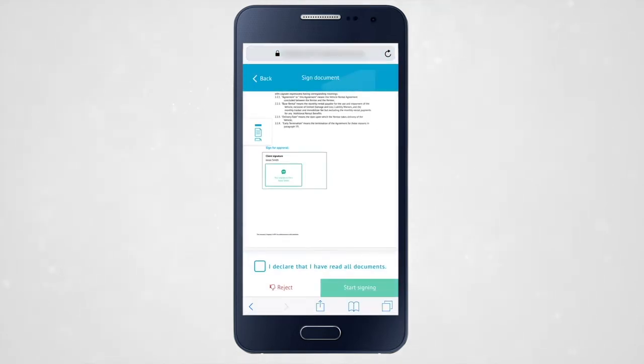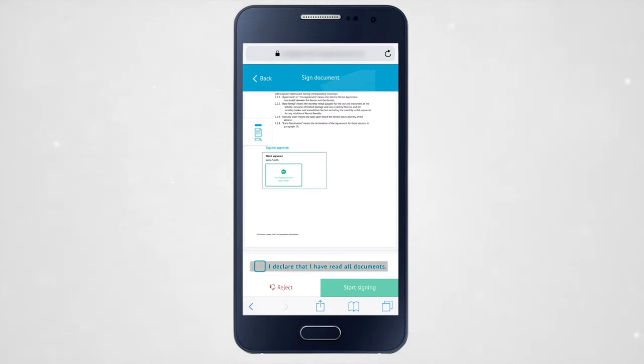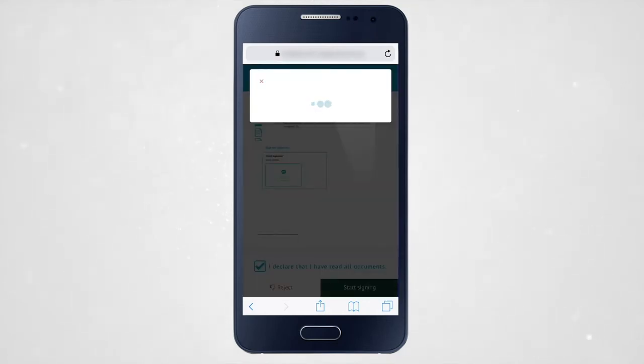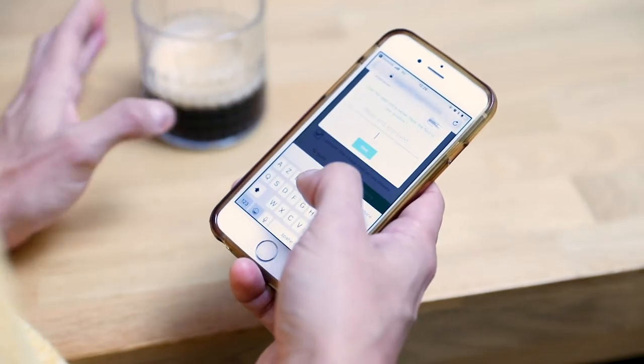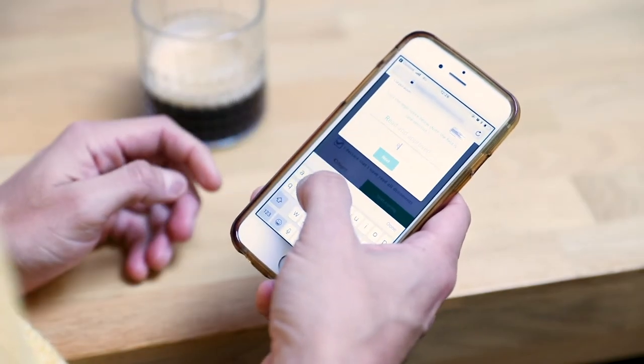If you agree with the content, you need to declare that you have read the entire document by ticking the checkbox and clicking Start Signing. Fill in the legal notice.